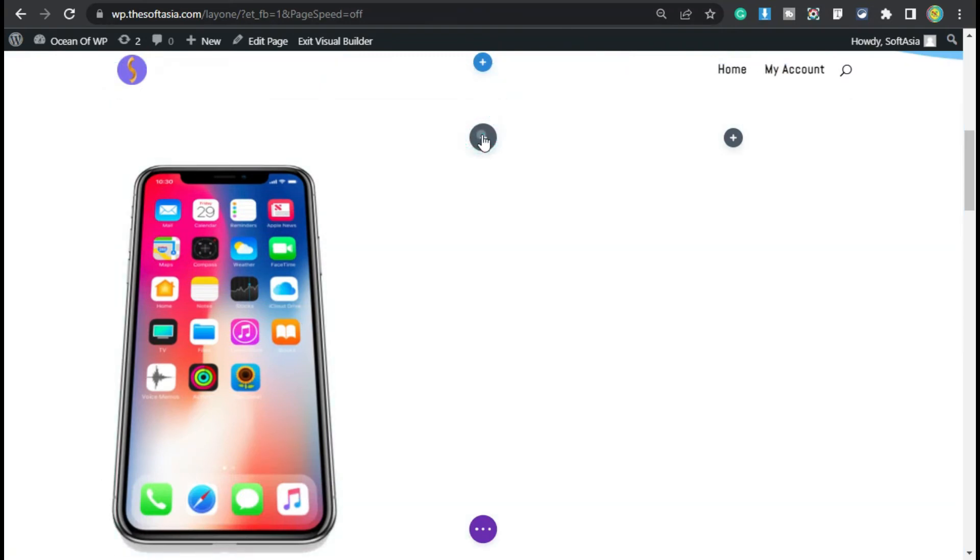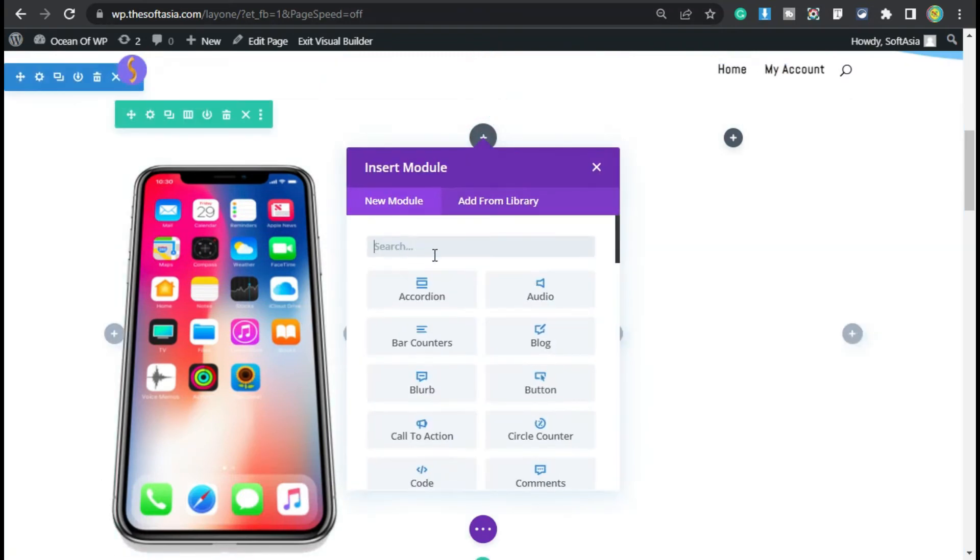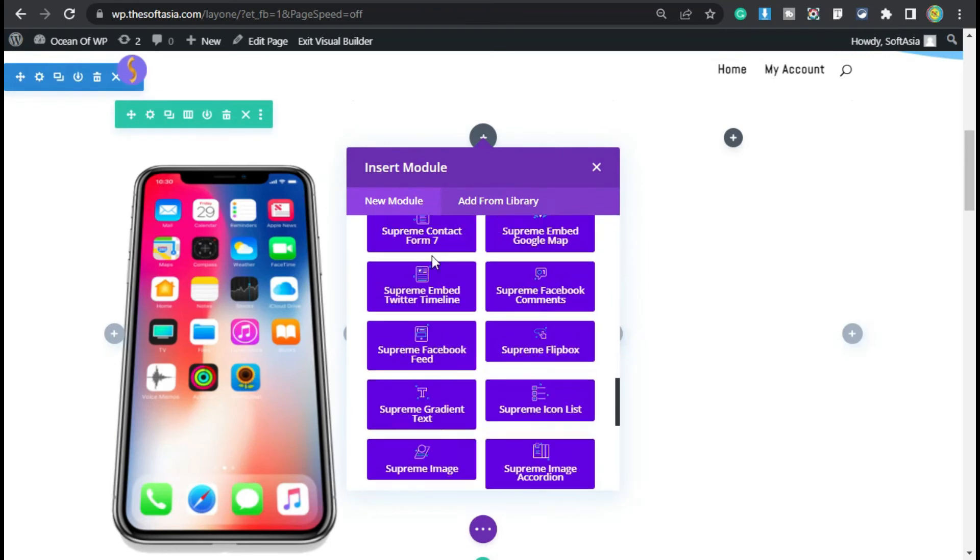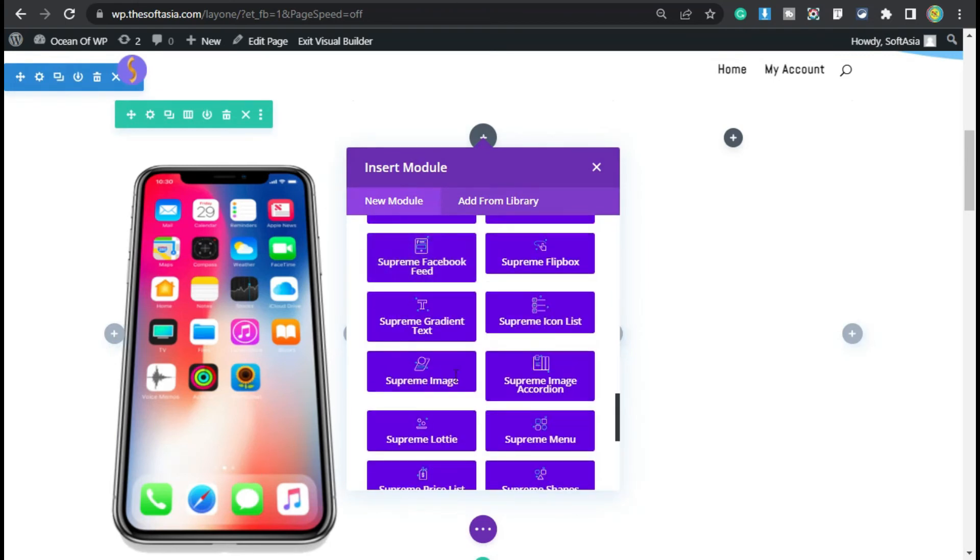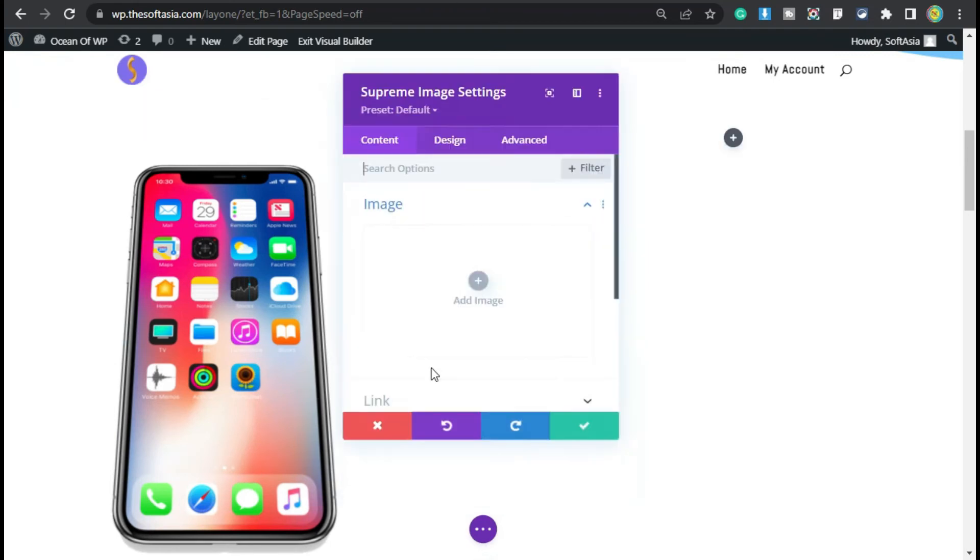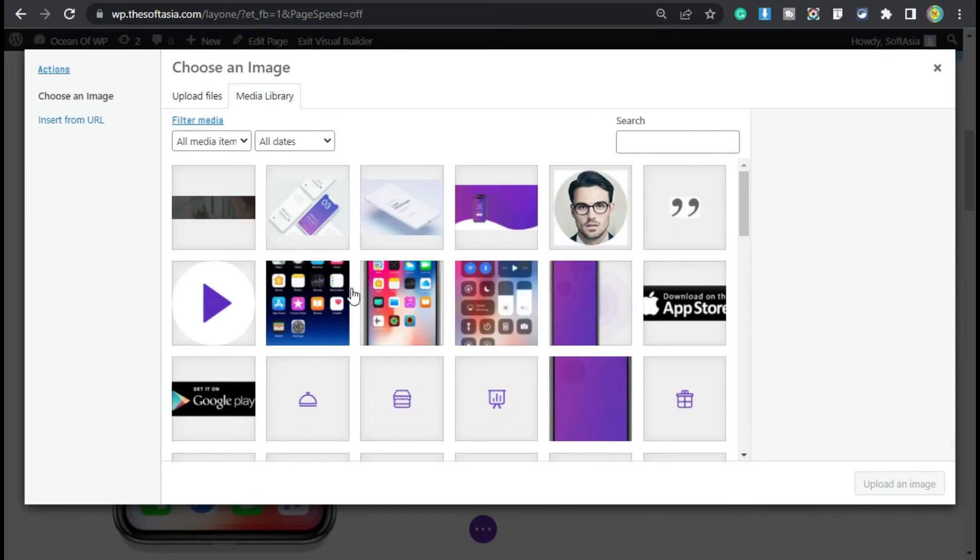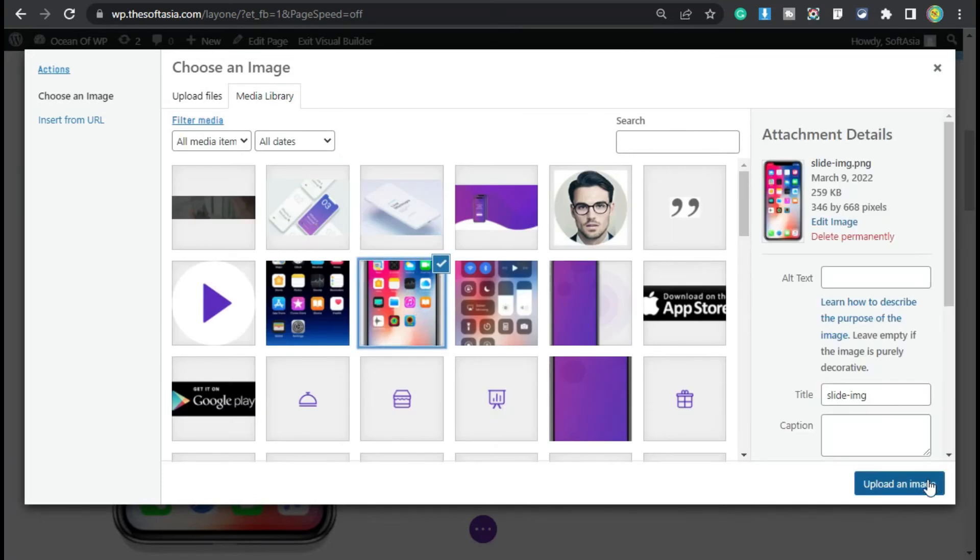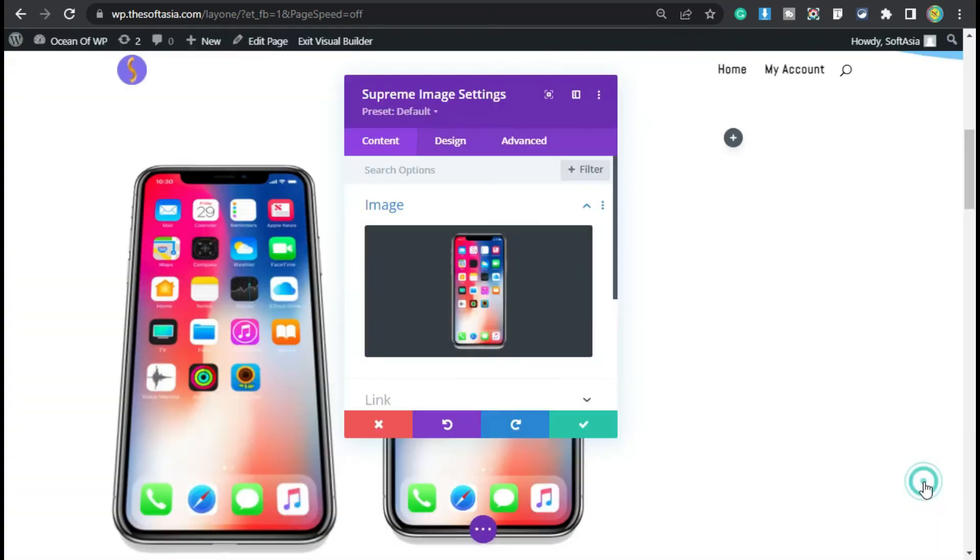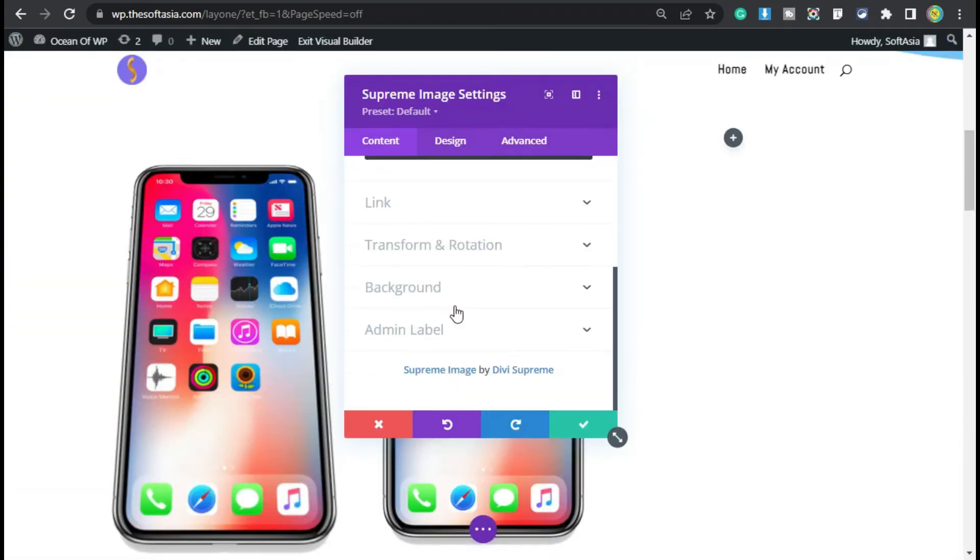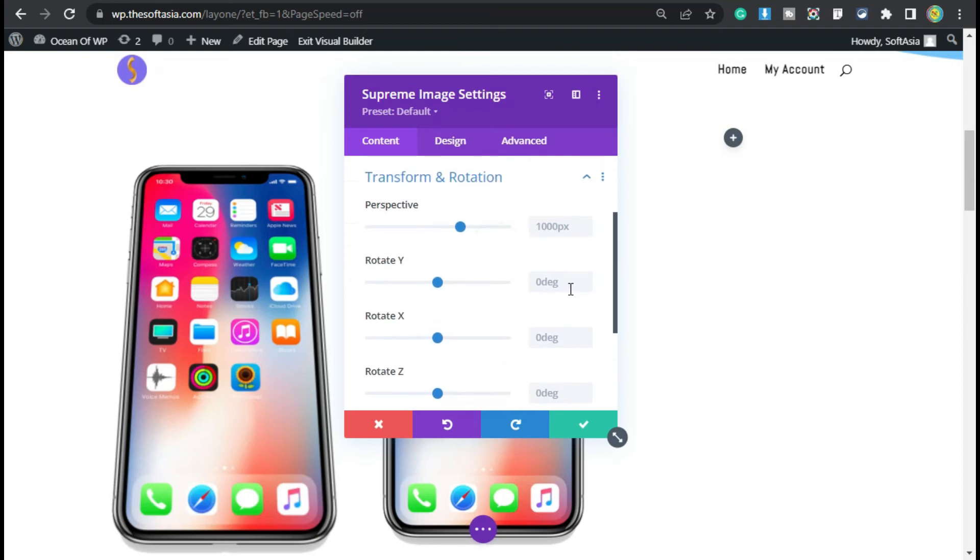Click on this plus button, scroll down, add the Supreme Image module. Select an image, click on Upload an Image, go to Transform and Rotation, and change the y-axis. I will make it 25 degrees.